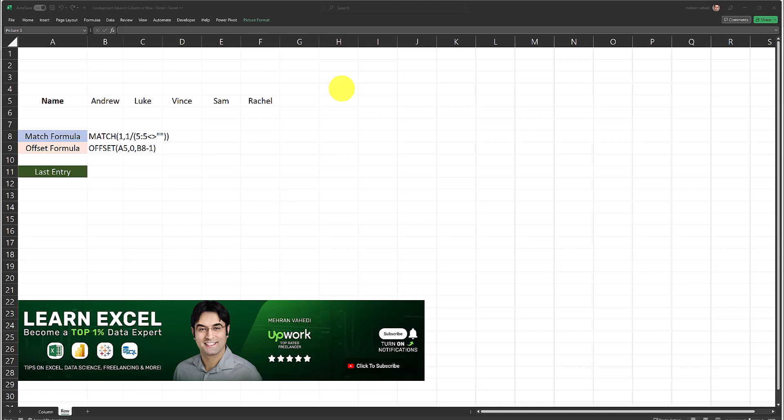In my previous video I showed you how to use a formula to look up the last non-blank value in a column. If you haven't watched that video yet the link is available in the description box. In this video I'm going to do the exact same thing but the difference is I'm going to do it with data which is in a row.